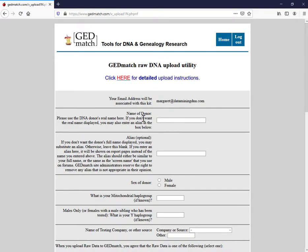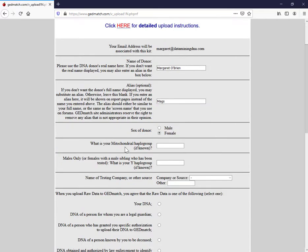The name of the donor is me. My alias. Now what is your mitochondrial haplogroup? I don't know. You don't need to bother filling that in.